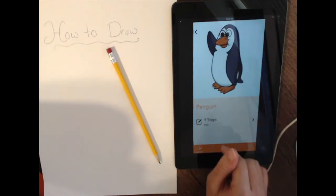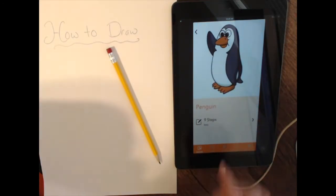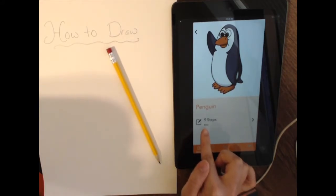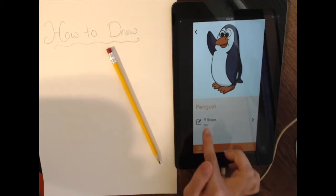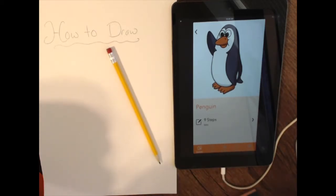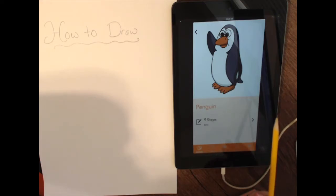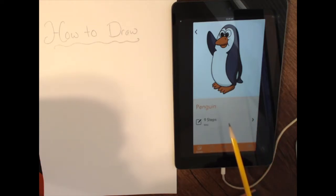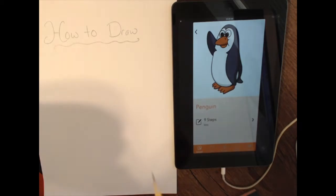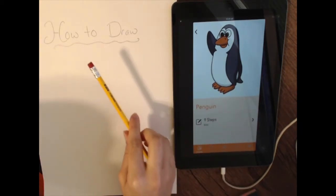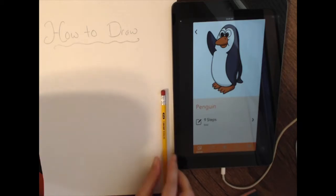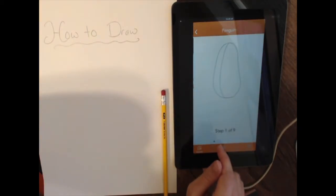I'm going to go through one with you that I like and show you exactly how this program works. I'm going to my penguin friend today — he's pretty cute. It shows you how many steps it's going to take to make this penguin: nine steps. The difficulty level is easy, which is why I chose it. For my kinder through second graders, I would say start with easy. Upper grades, you could try any of these.